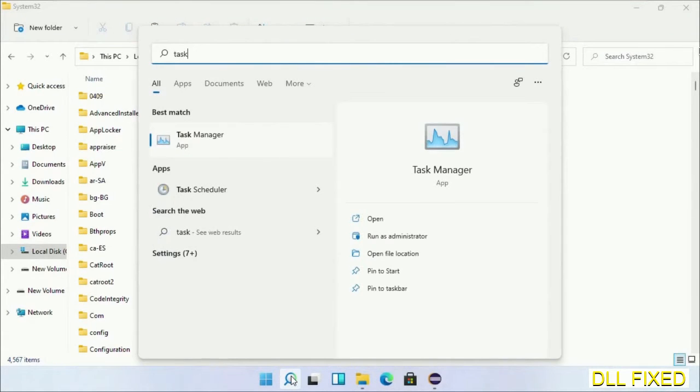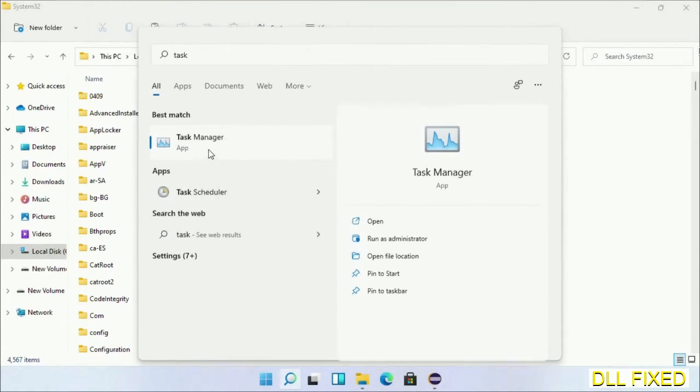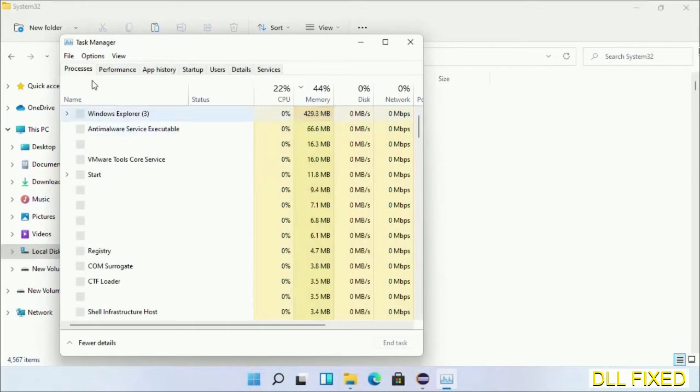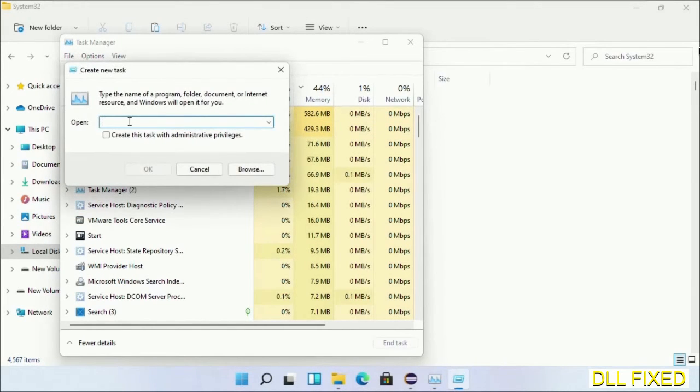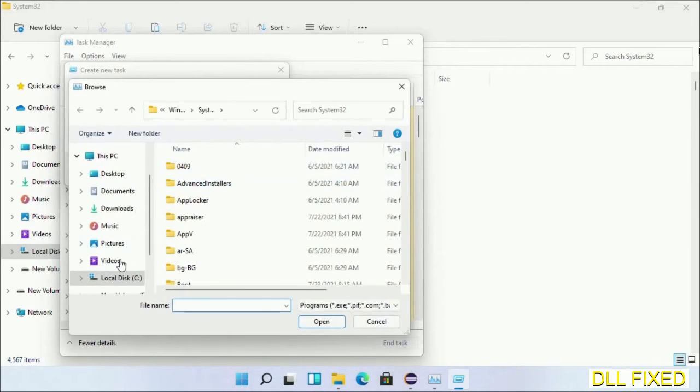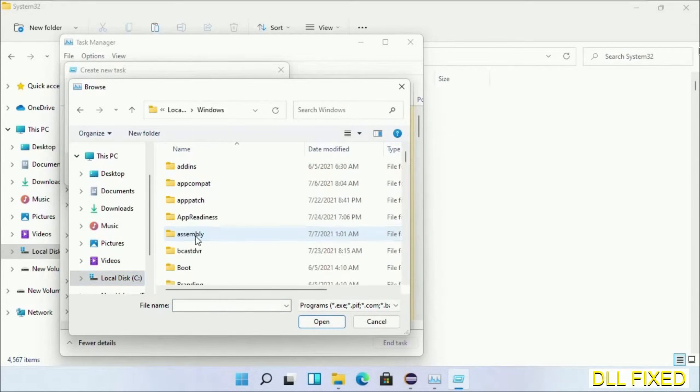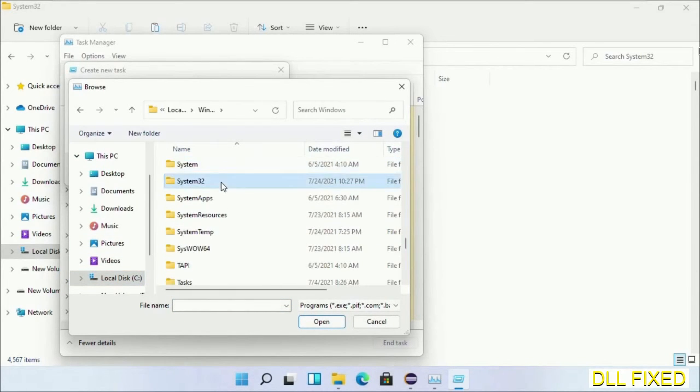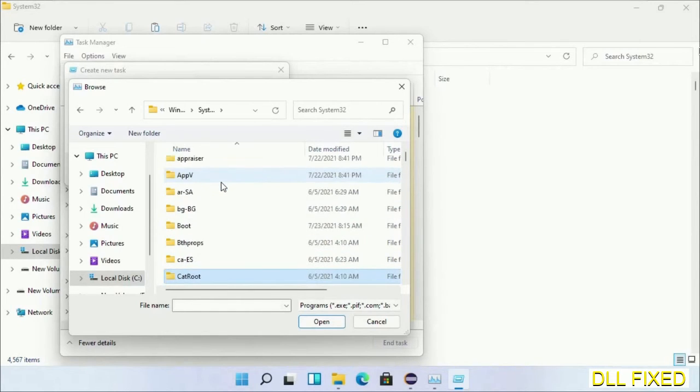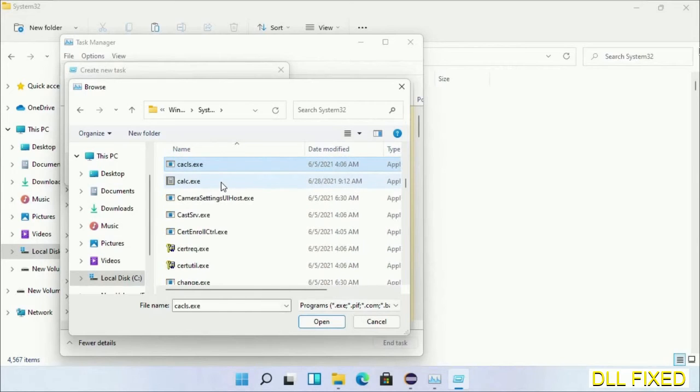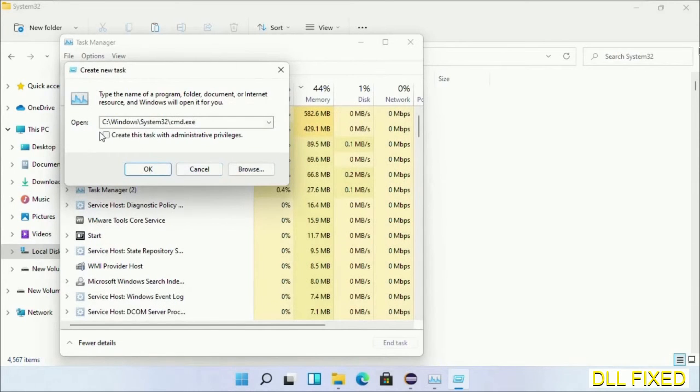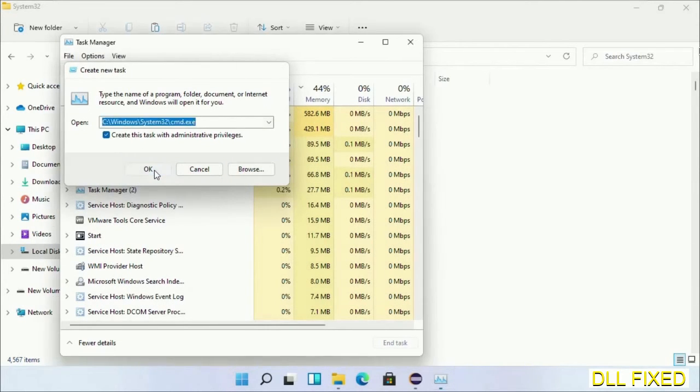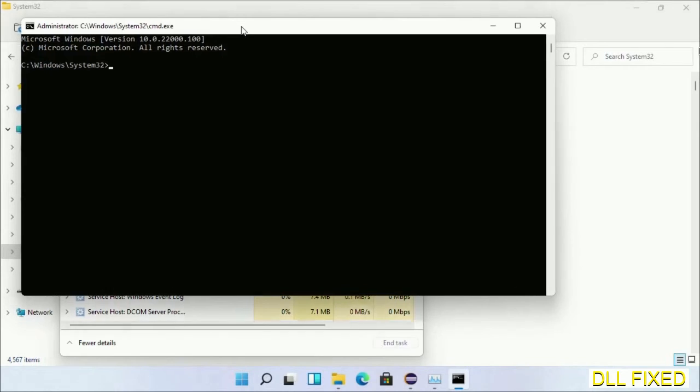Now open Task Manager with administrator access. Click File, select Run new task, then click on browse button. Now open C drive again, open Windows folder, open System32 folder. In the list we have to select this file cmd.exe. Click OK, select this checkbox and click OK. Now this will open in administrator mode.